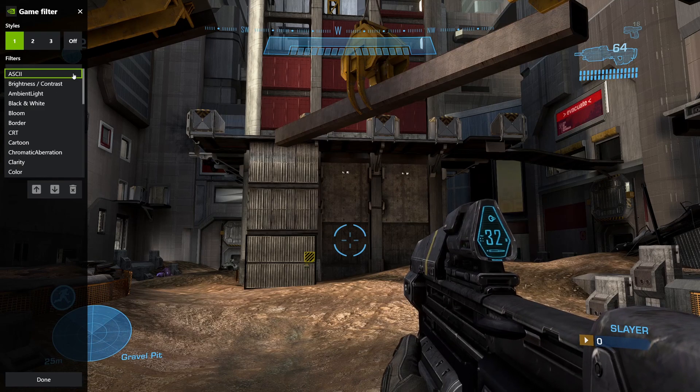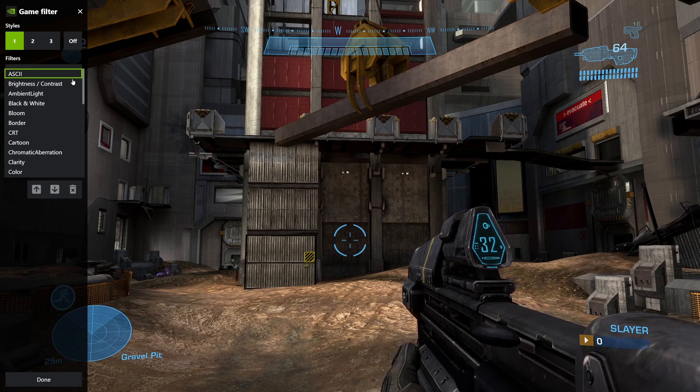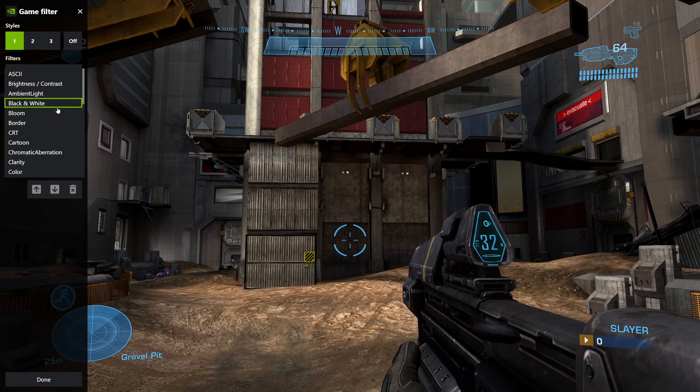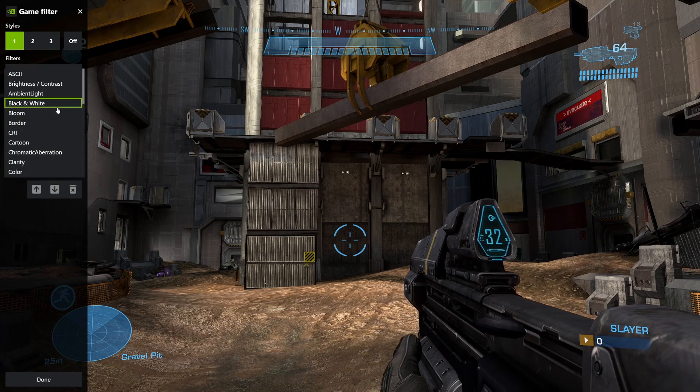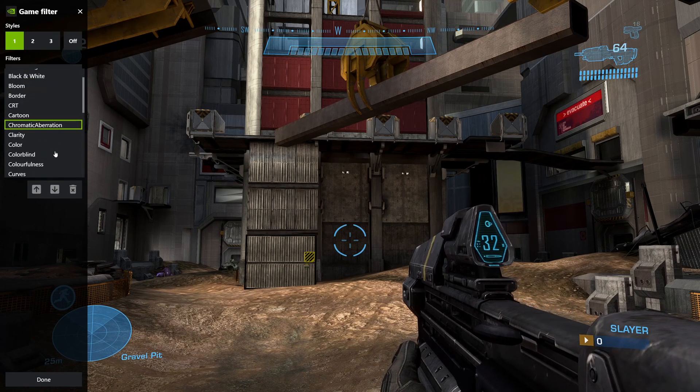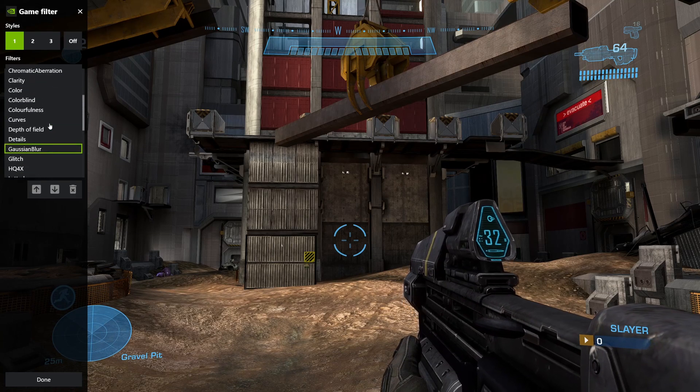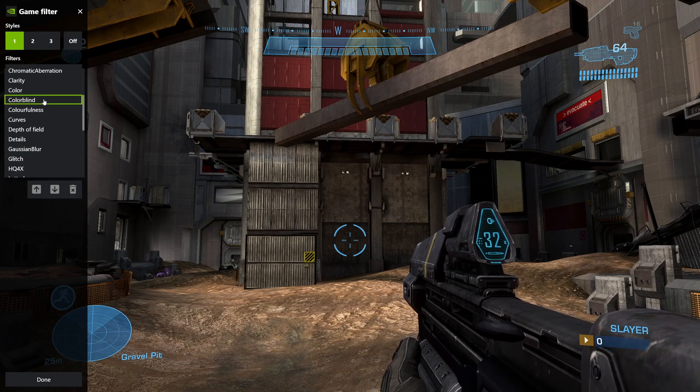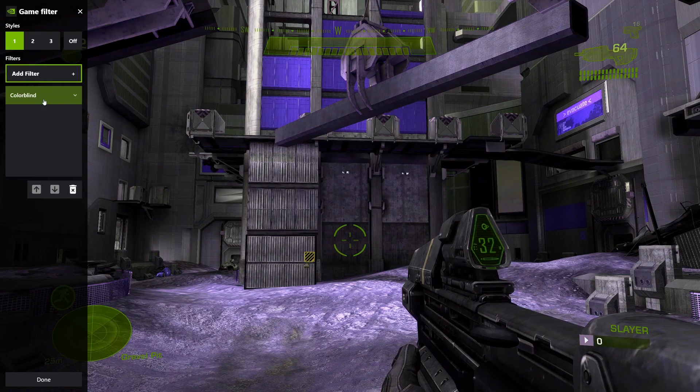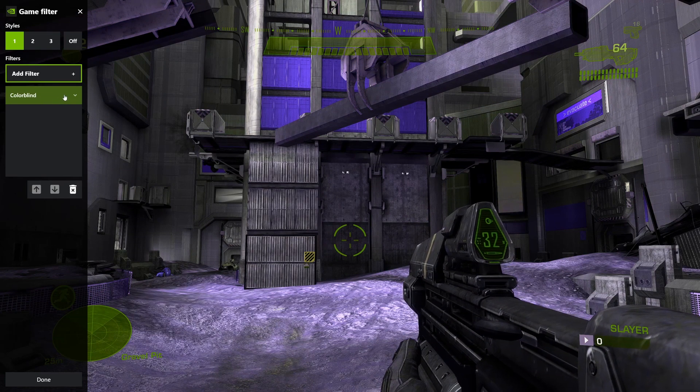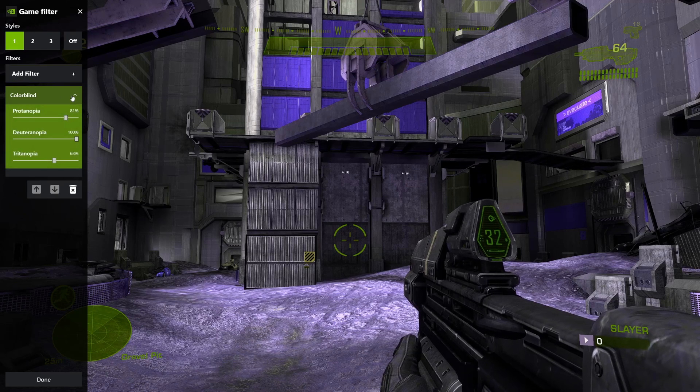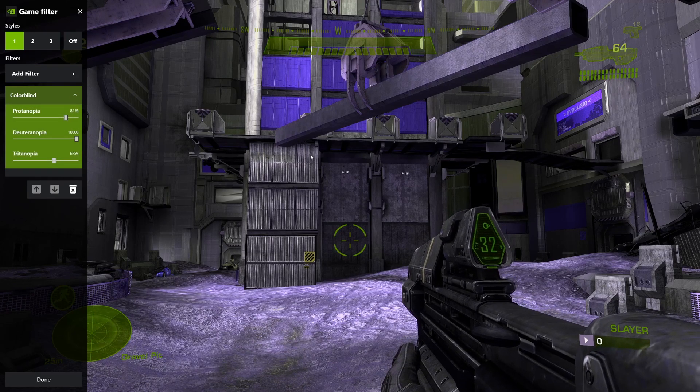For this video I'm only going to focus on the colorblind filter. As you can already see, it changes the in-game effect for colorblindness.